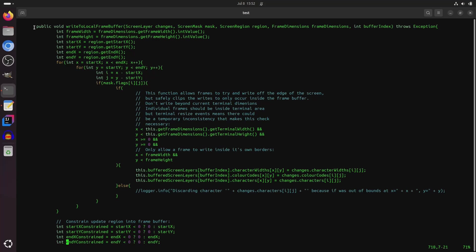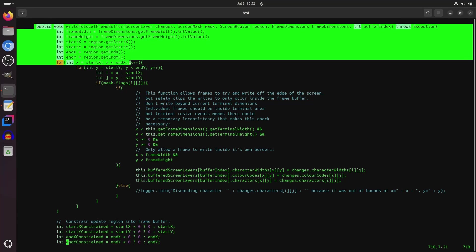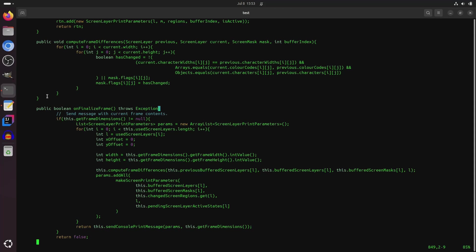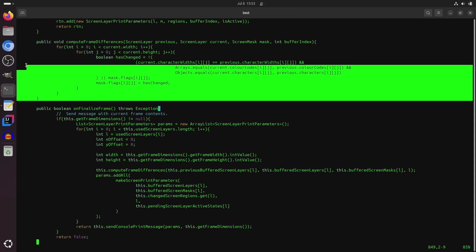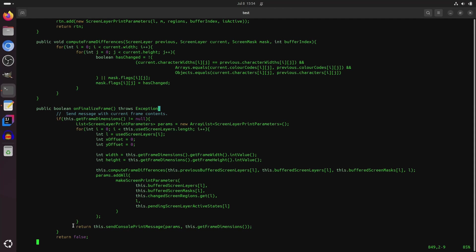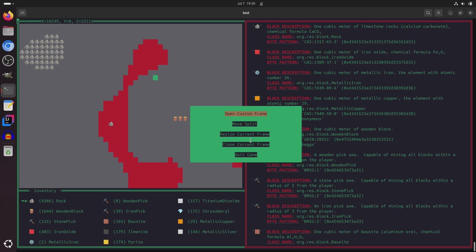And whenever the screen should be updated, all of the user interface frames first write to a local frame buffer. The difference between the current frame and the last frame are then calculated, and then sent via message passing to another dedicated thread that's solely responsible for printing output to the screen.